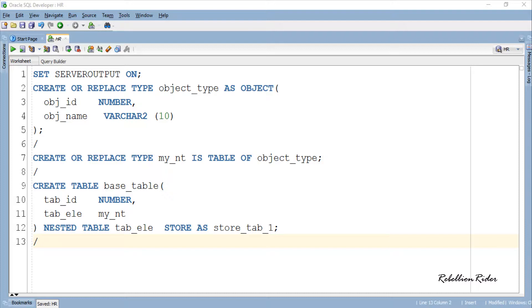As we discussed in the last tutorial, whenever we define a column of a table as nested table type, then we have to define a storage table for it as well as inform the compiler about it. We do that using STORE AS NESTED TABLE clause.